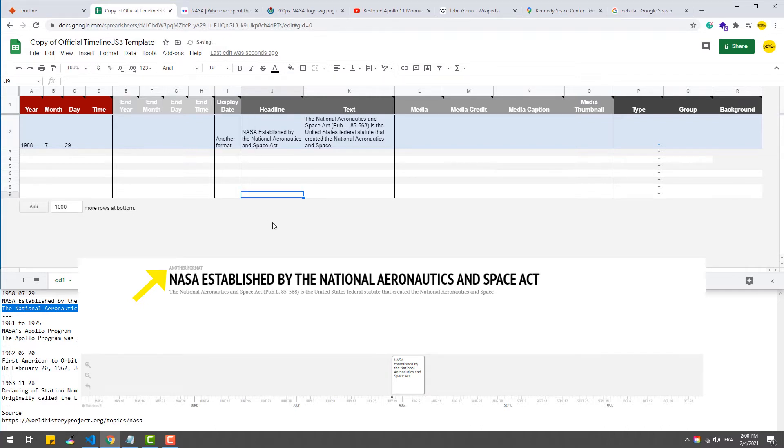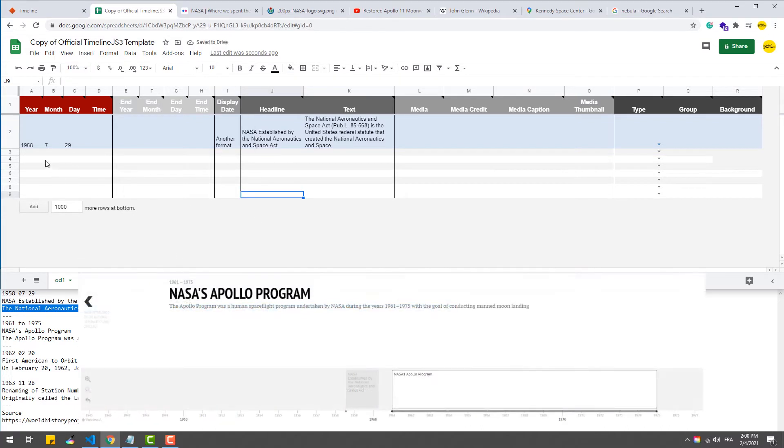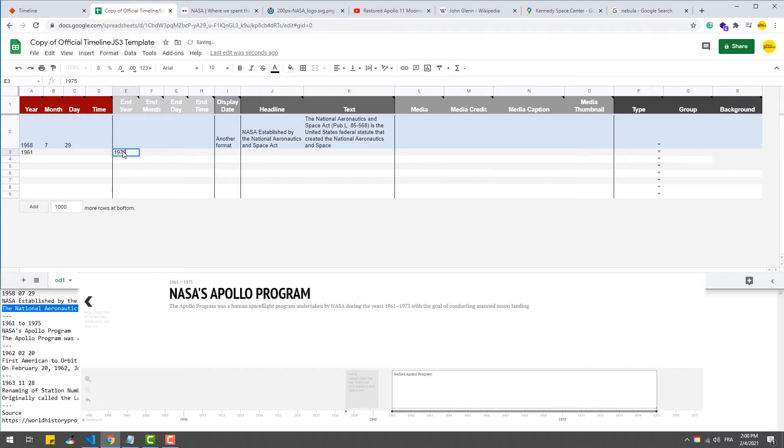That done, we can create another slide. But in this case we can set a period of time for the event by filling a start and an end date.